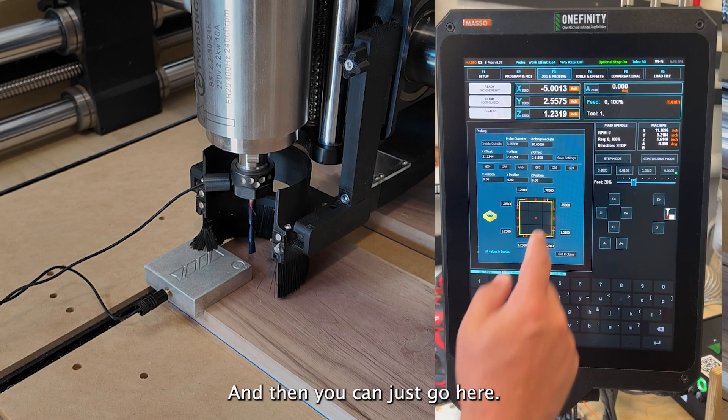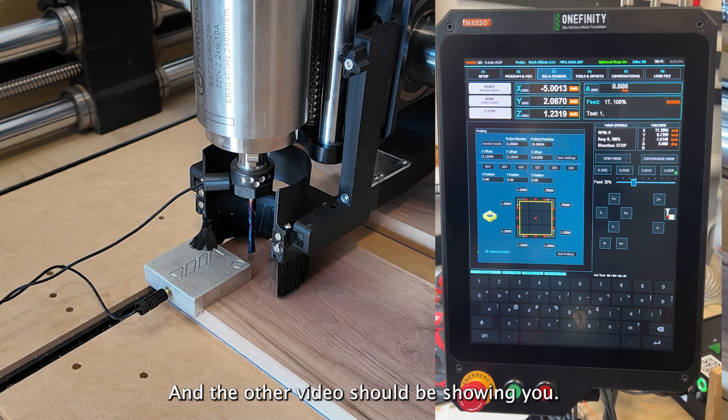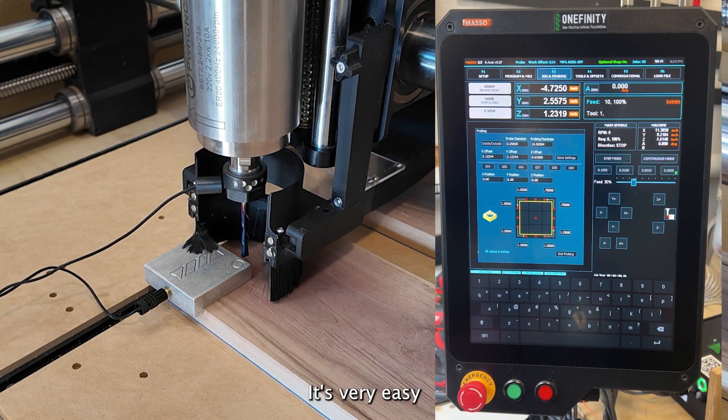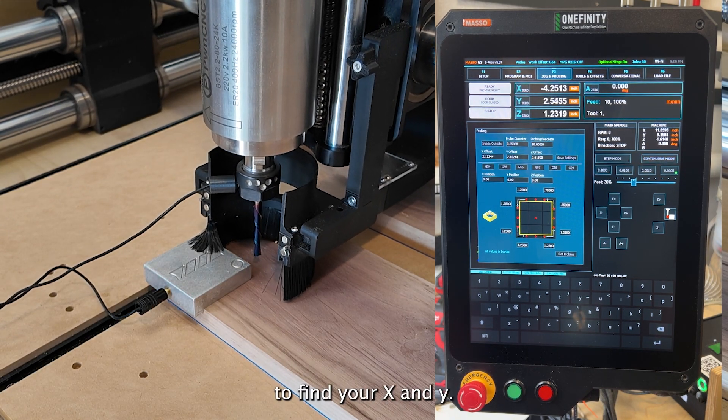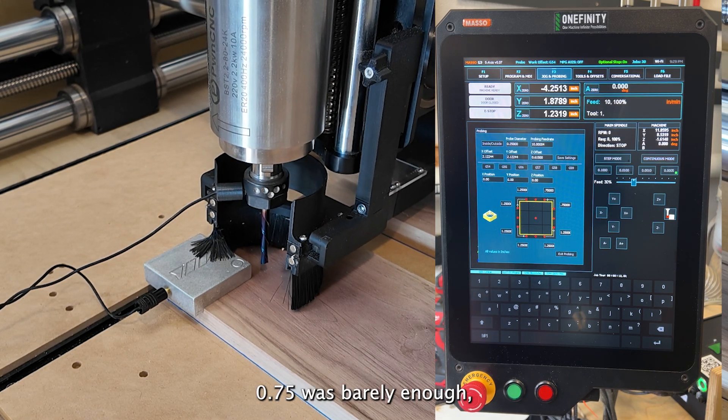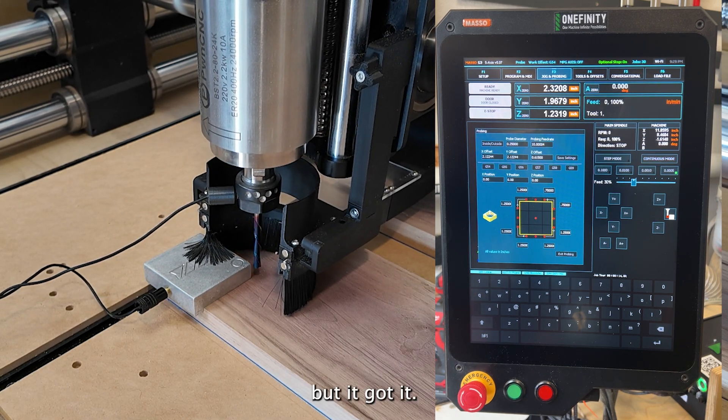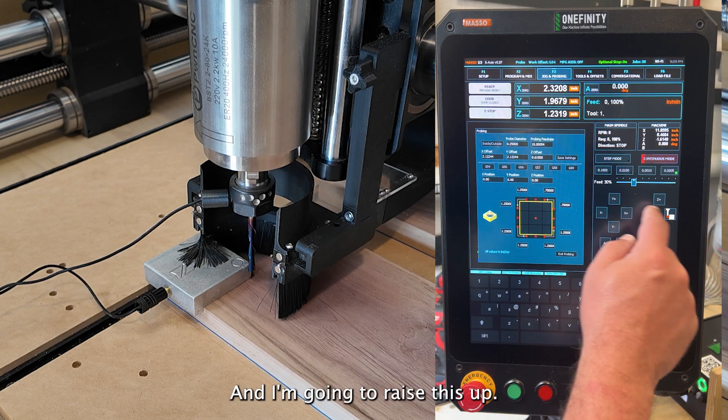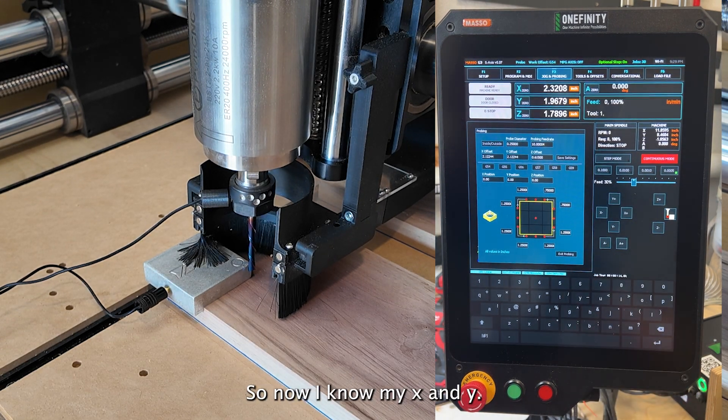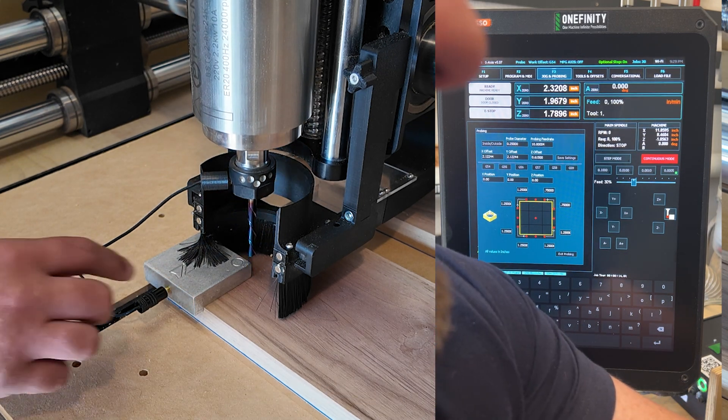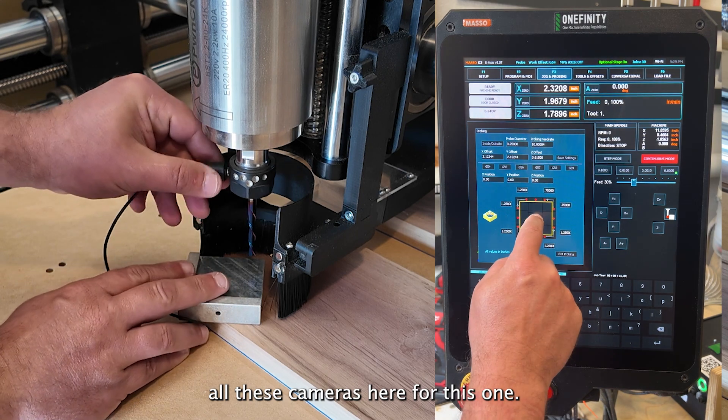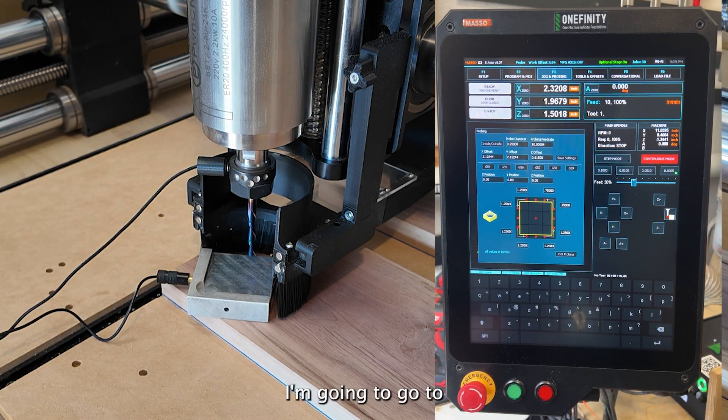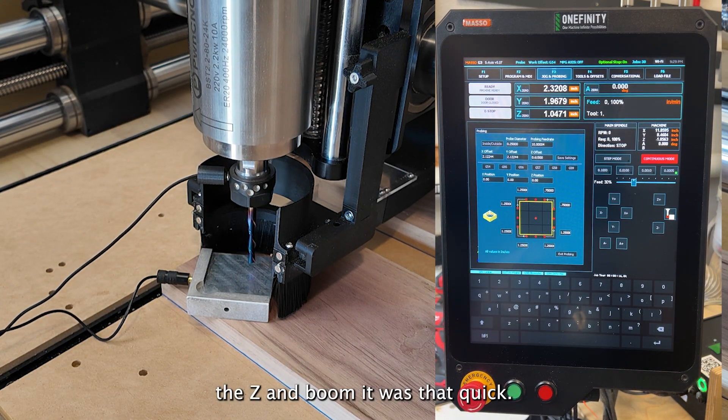One thing I'll point out here, I always use this corner here and you can go up and change these based on how big your probe is, which is a pretty cool ability. And then you can just go here and the other video should be showing you it's very easy to find your X and Y. 0.75 was barely enough, but it got it. So I got my 0.75 and I'm going to raise this up. So now I know my X and Y.